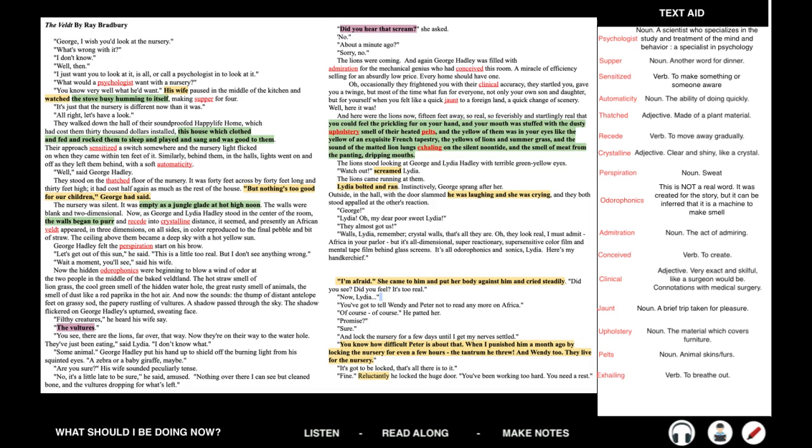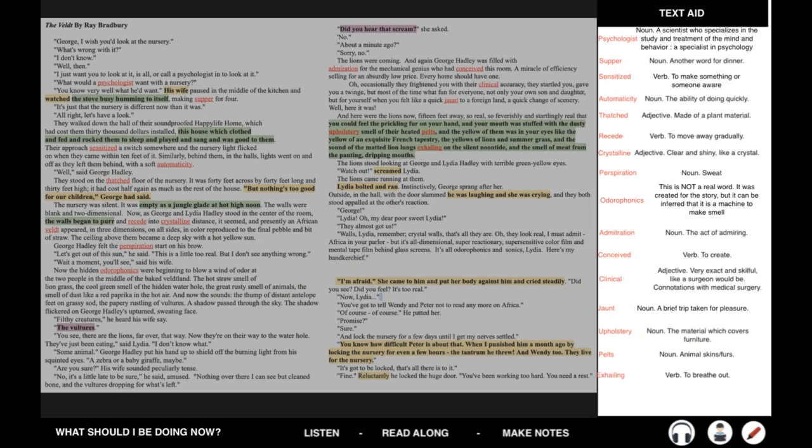'Now, Lydia, you've got to tell Wendy and Peter not to read any more on Africa.' 'Of course. Of course.' He patted her. 'And lock the nursery for a few days until my nerves settle? You know how difficult Peter is about that. When I punished him a month ago by locking the nursery, even for a few hours, the tantrum he threw. And Wendy too. They live for the nursery.' 'It's got to be locked. That's all there is to it.' Reluctantly, he locked the huge door. 'You've been working too hard. You need a rest.'